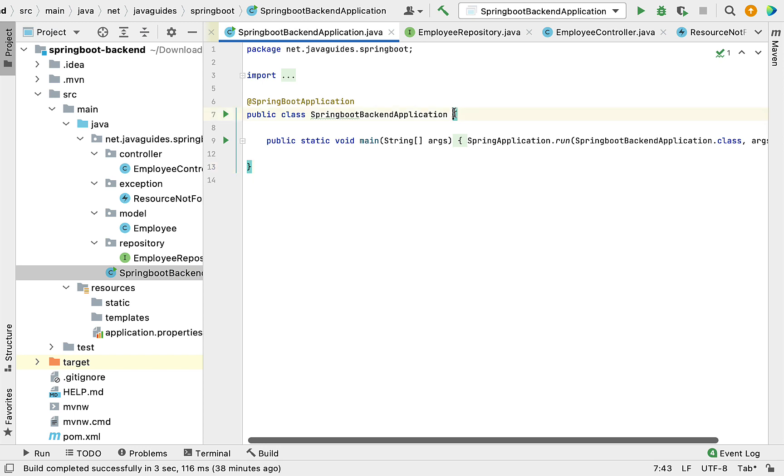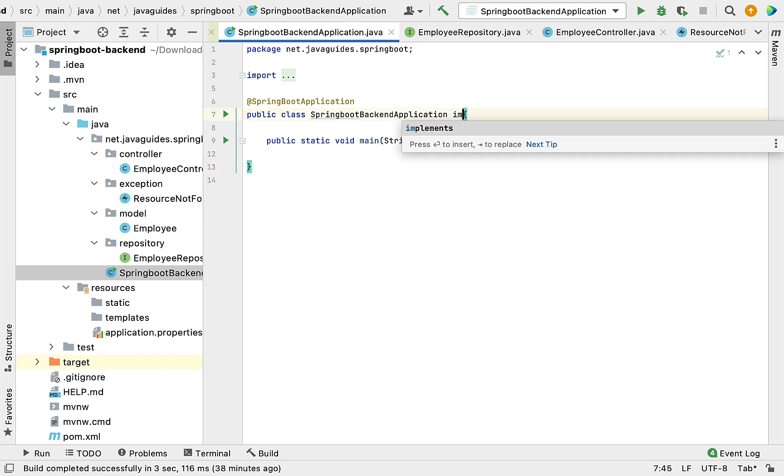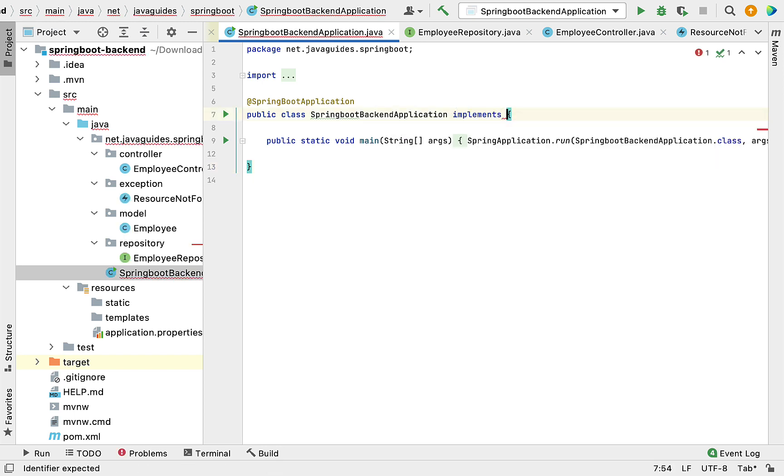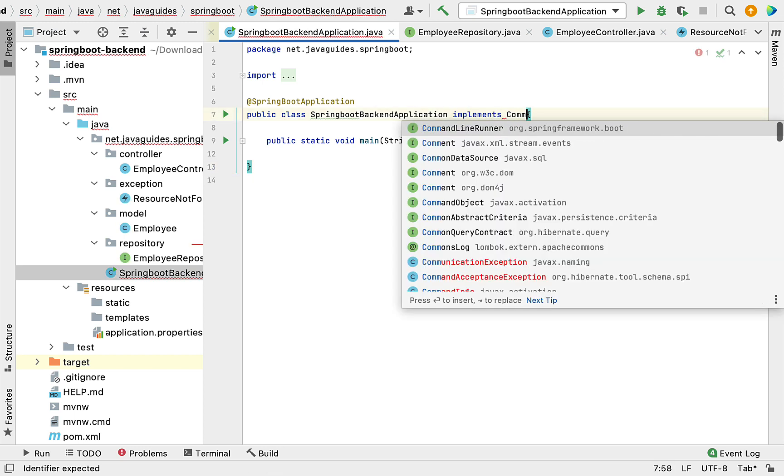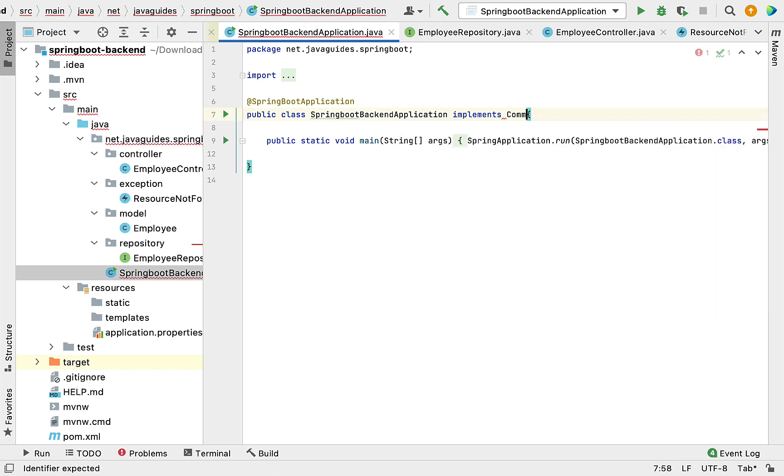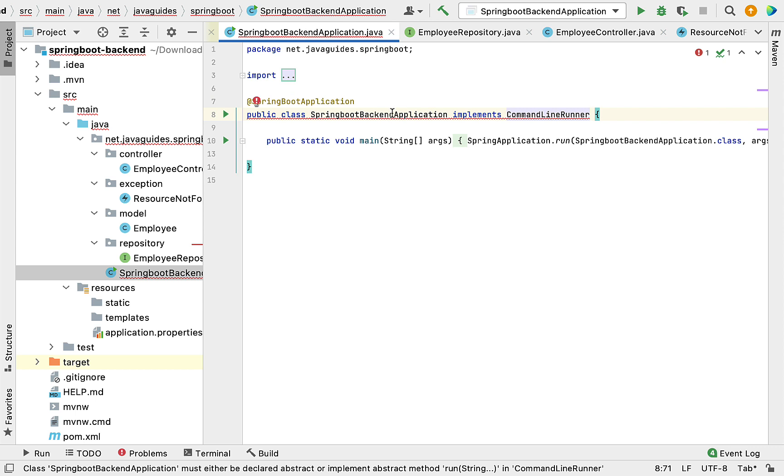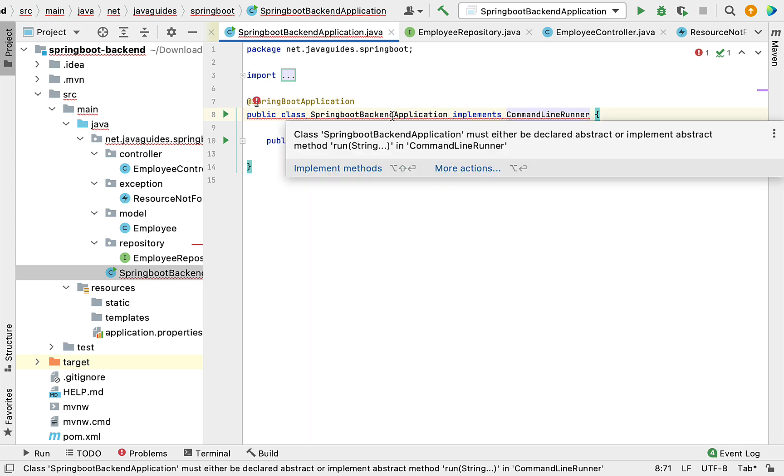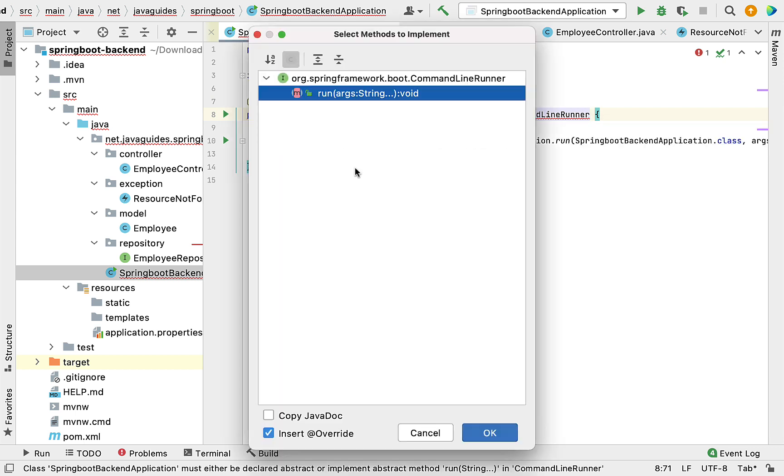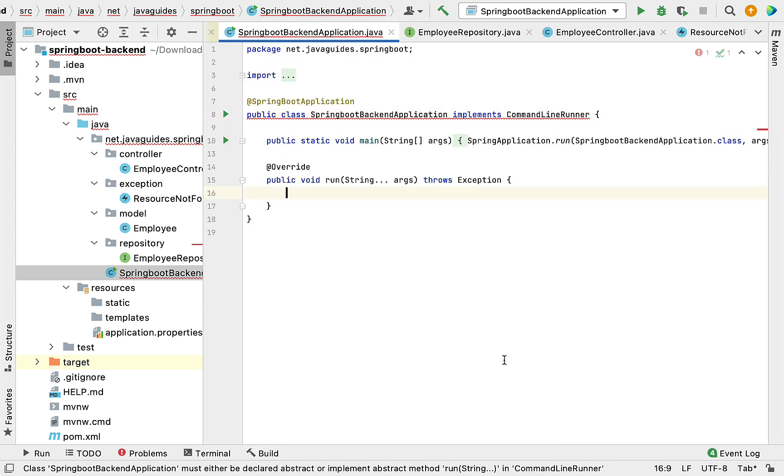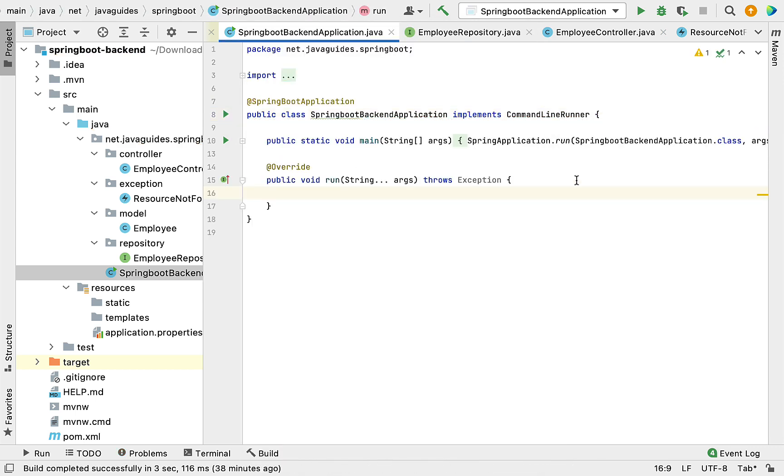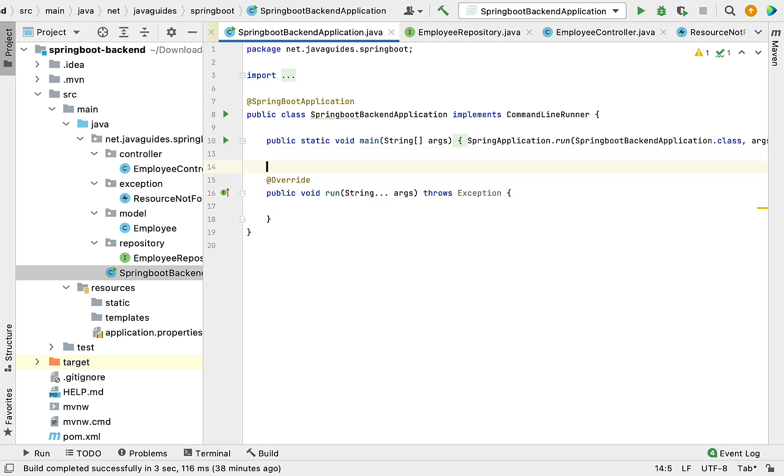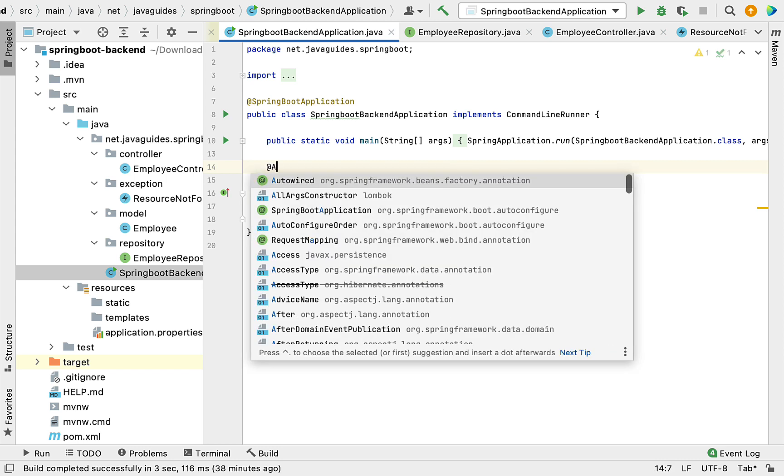Go to the main entry point class and implement the CommandLineRunner interface. This will provide a run method, and this run method executes whenever the Spring Boot application starts for the first time.